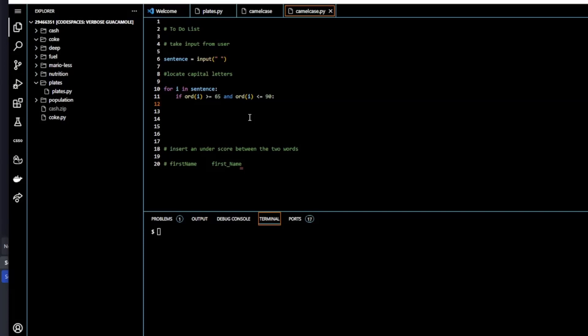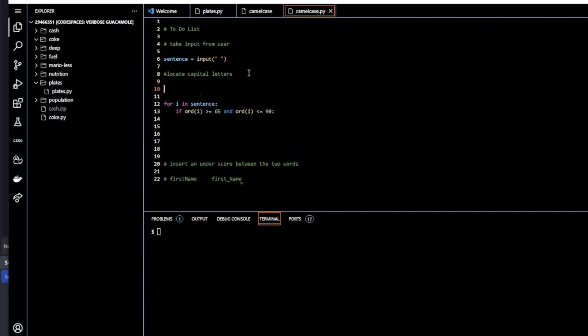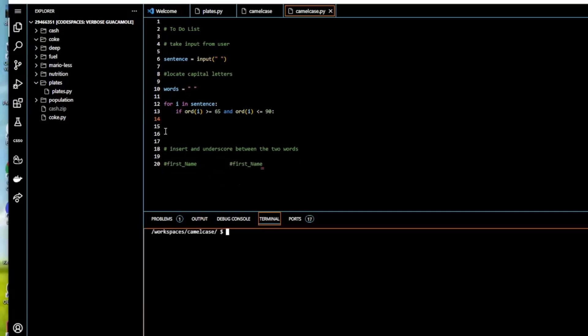We're going to create that variable up here first: words, assigned to an empty string just to show that it is a string. We're going to use the variable words to rewrite each character in sentence into that variable.